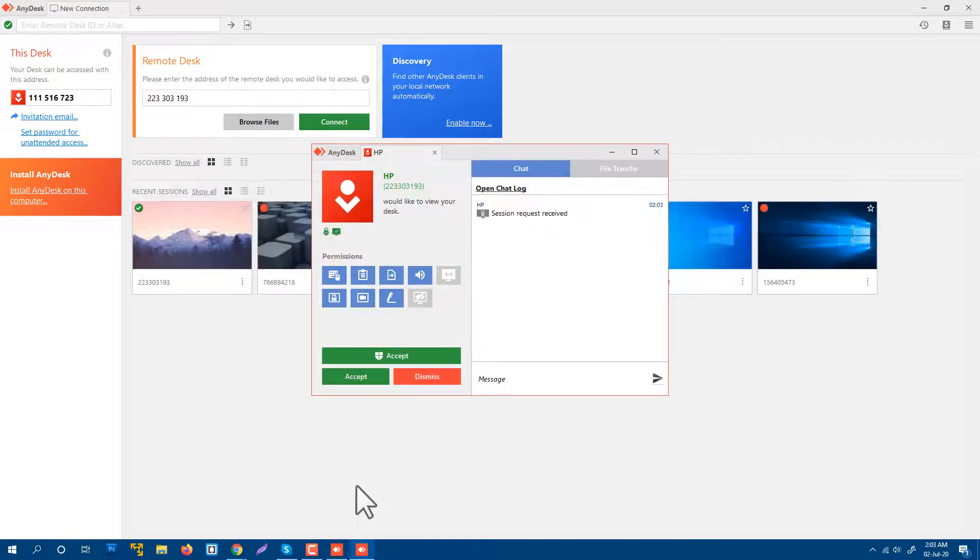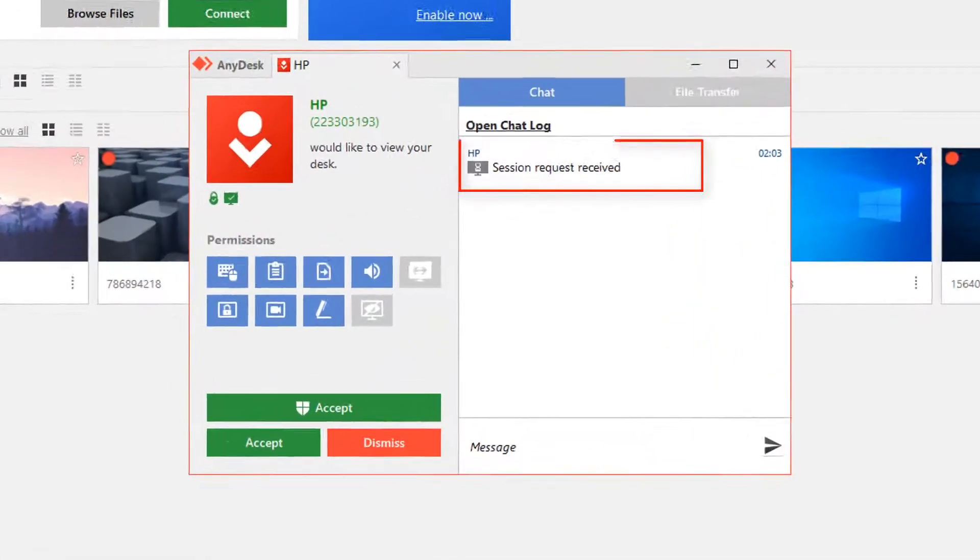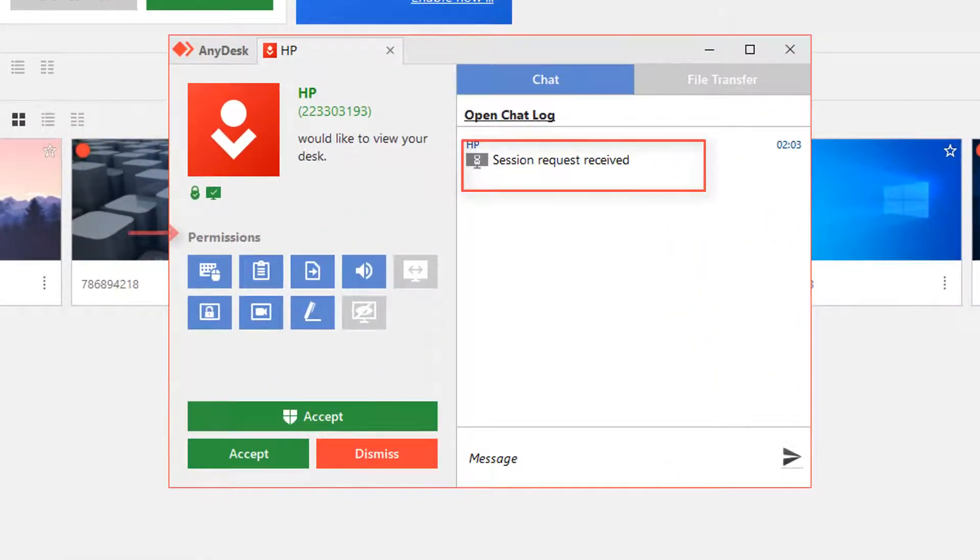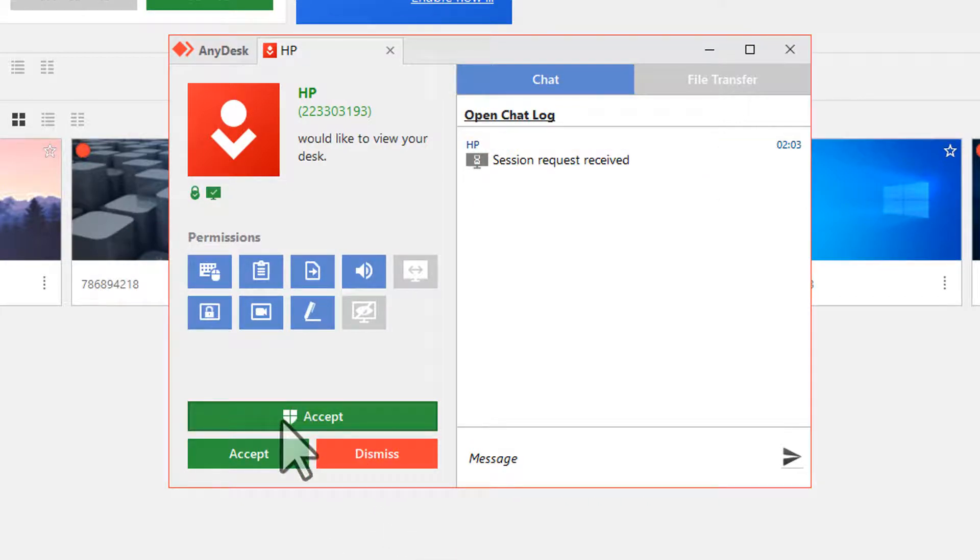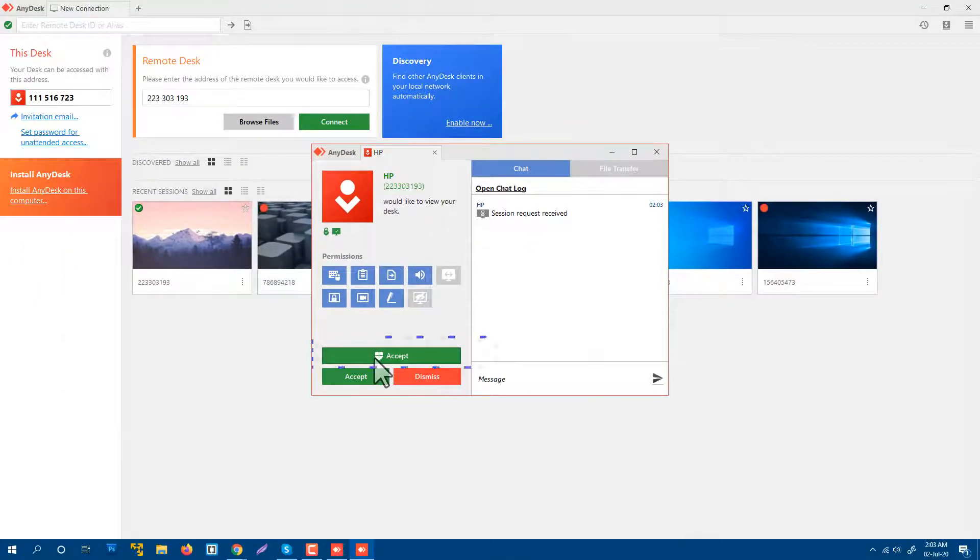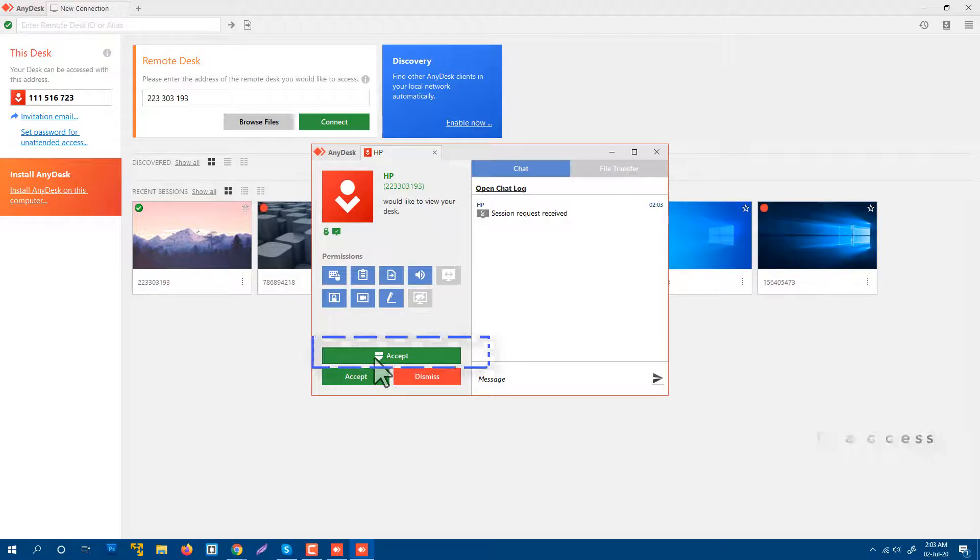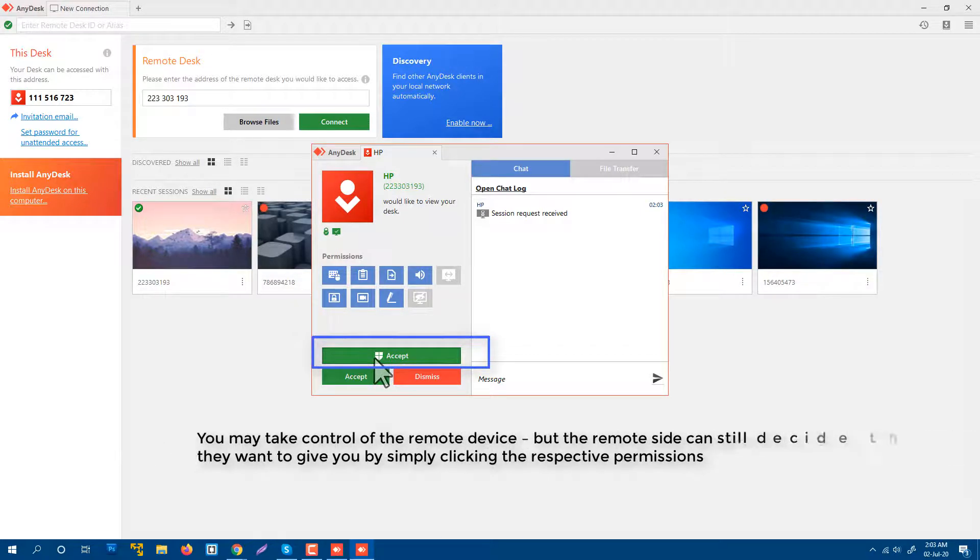Okay, you see, someone is requesting to take control of my computer. That means if I accept this request, they will be able to control my computer. Everything like earlier I showed you how I connected with another computer. So another person is connecting with my computer using AnyDesk. Now I'm going to accept his request. Press Yes.